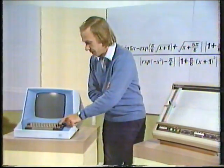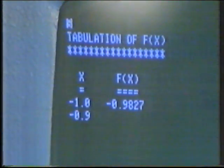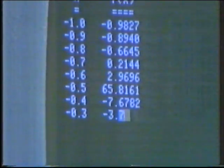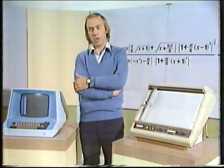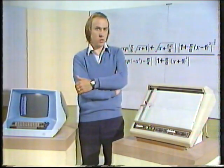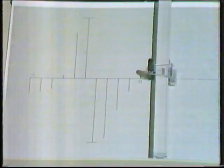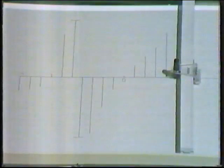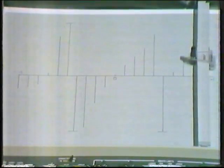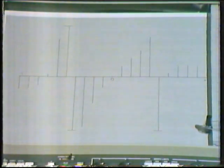One method we could use is to tabulate the function over an interval in which we're looking for roots. We've got this already done using the computer. Keep your eyes on the f(x) column — you can see it's changing sign from negative to positive to negative and so on. Wherever there's a sign change, we suspect there's a root. Let's plot these results on the plotter: you can see negative values, then a sign change, a very large positive value followed by a very large negative value, then another sign change. In fact, if we'd allowed the plotter to continue, we would have observed no more sign changes at all.